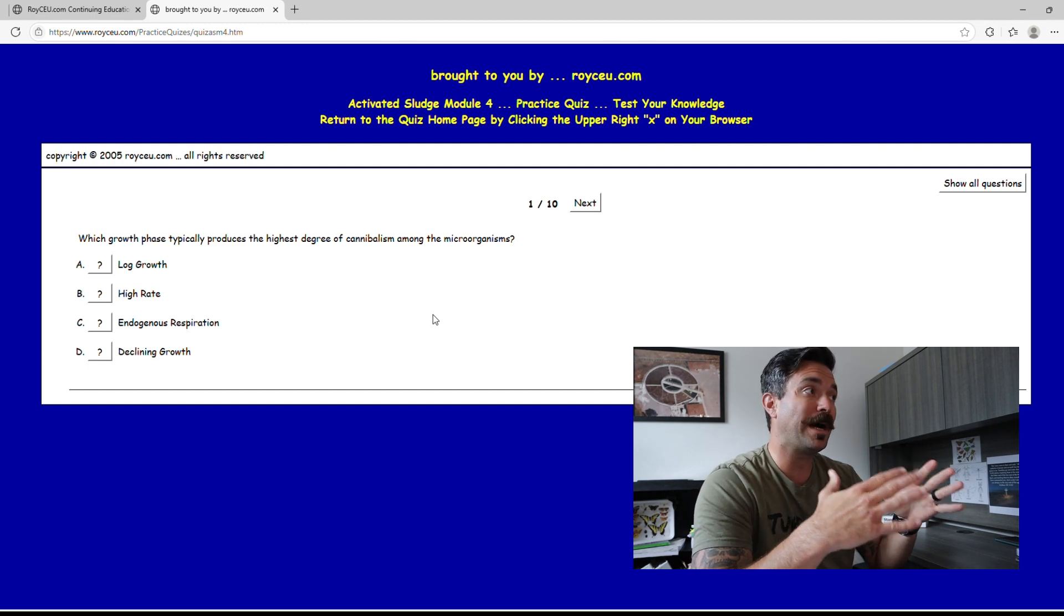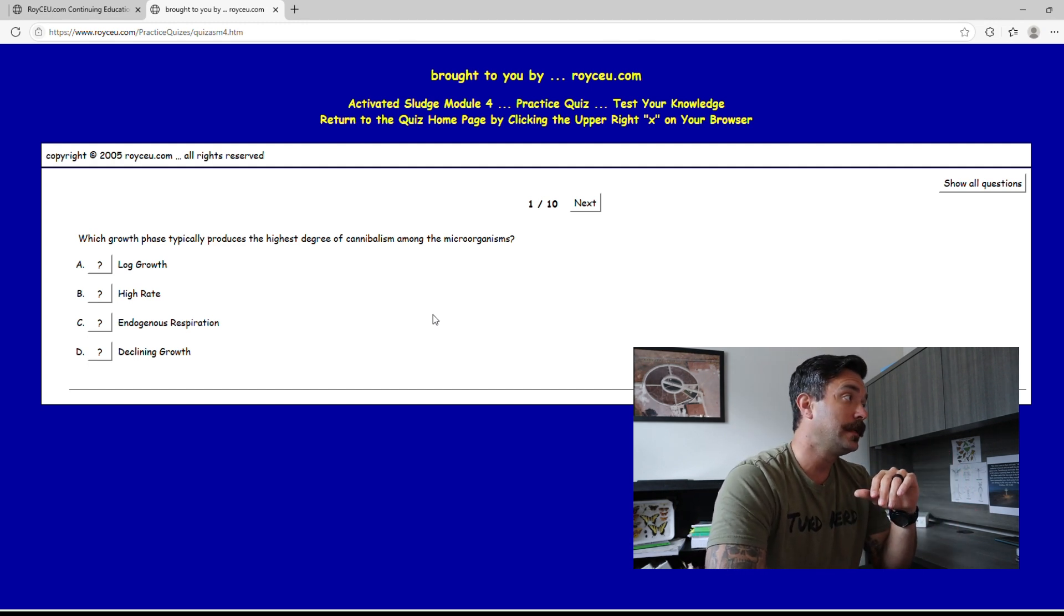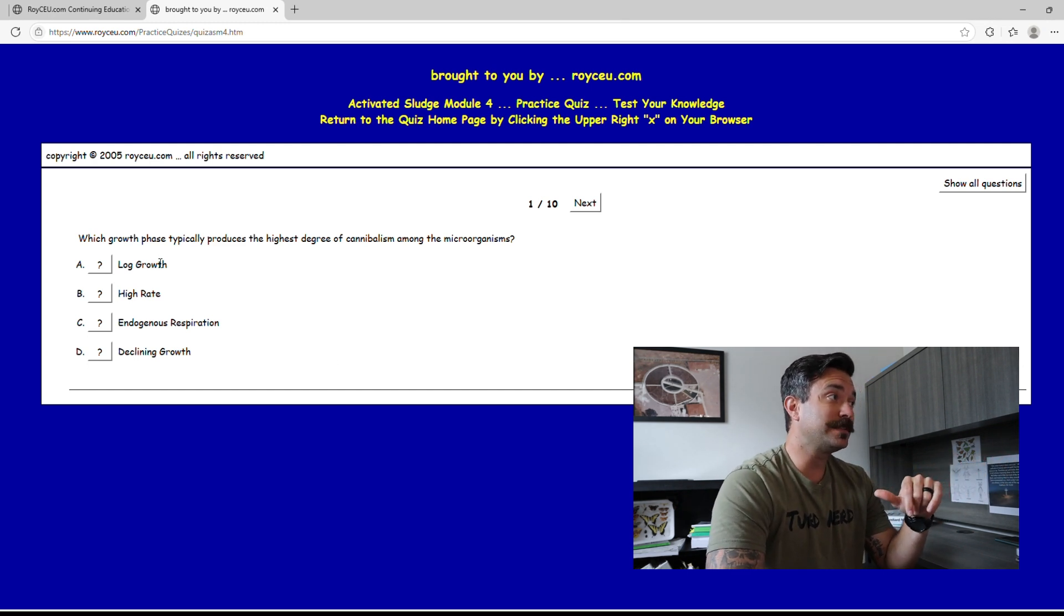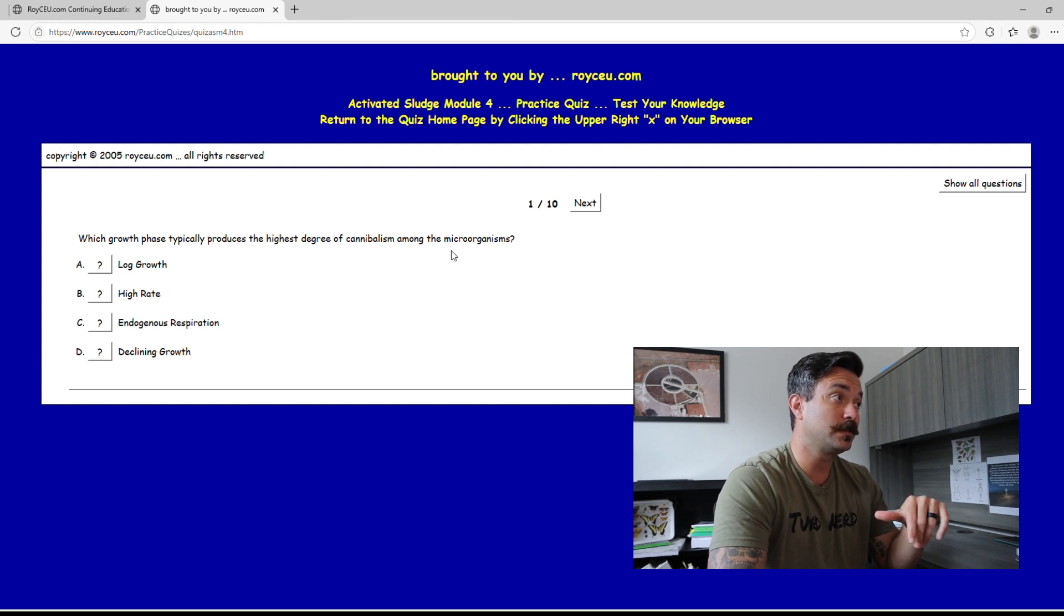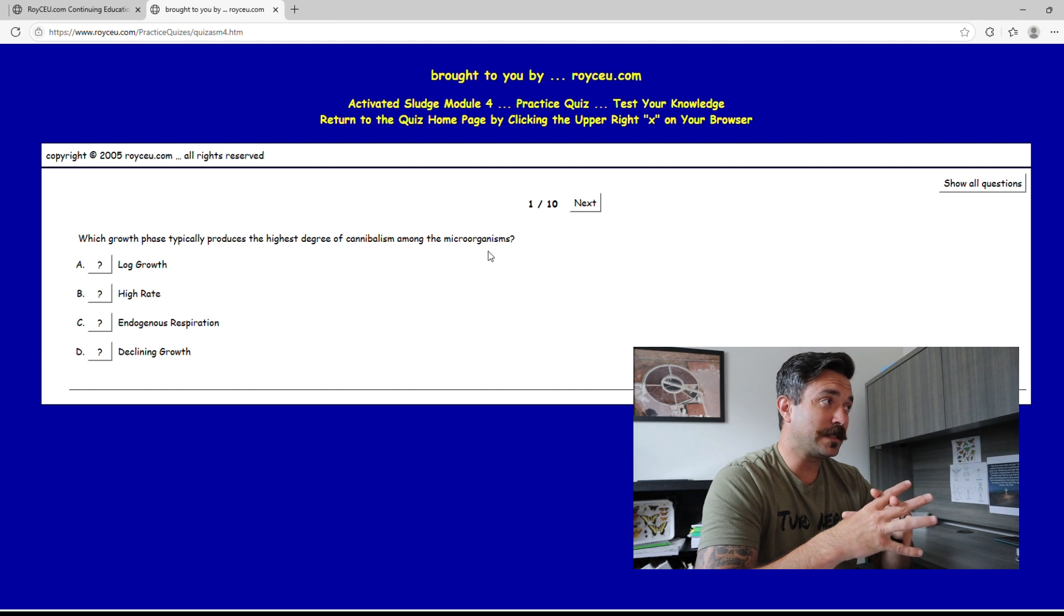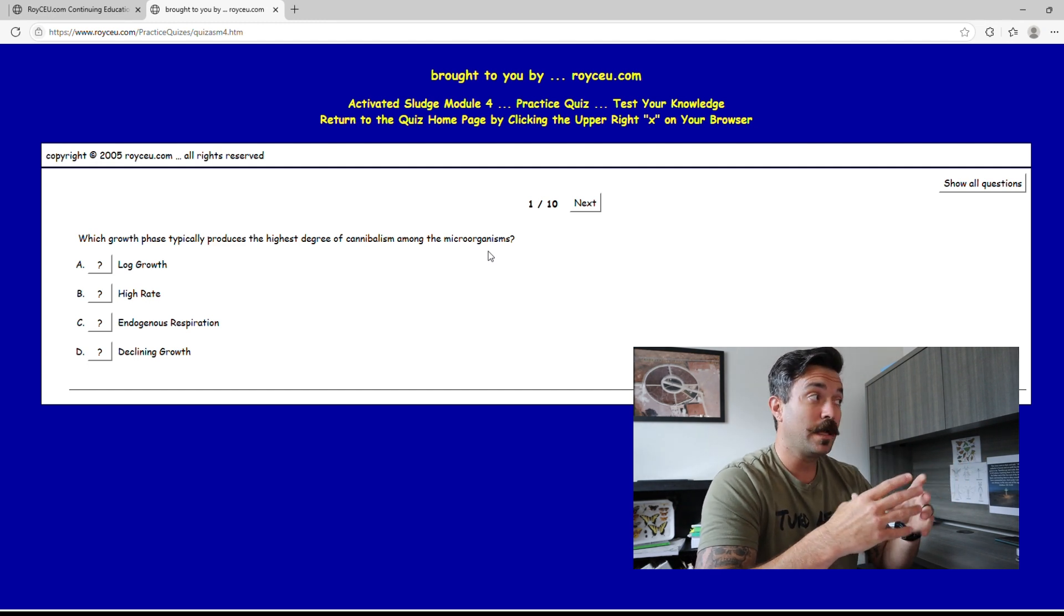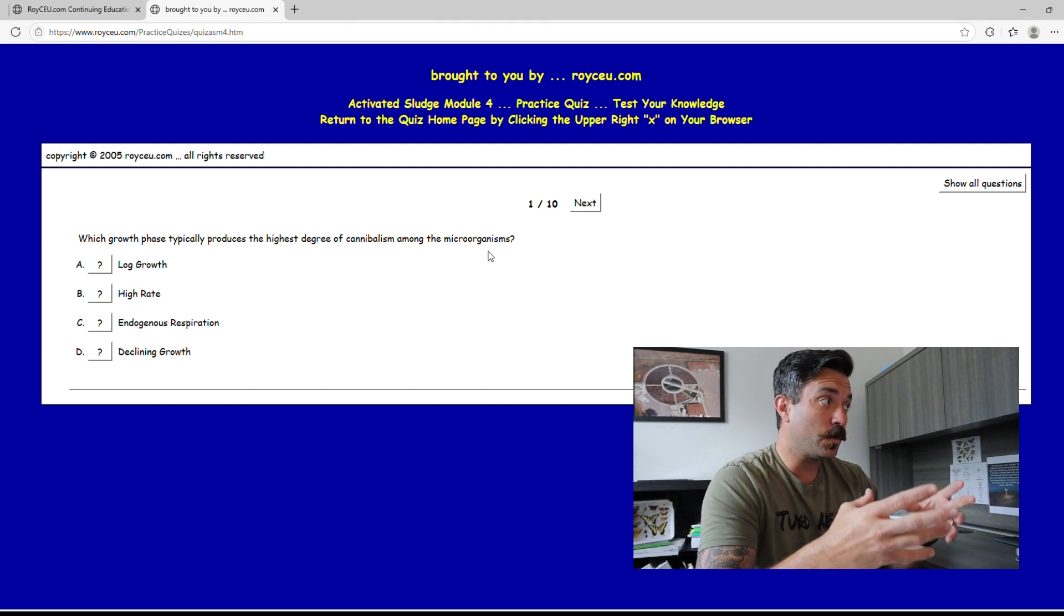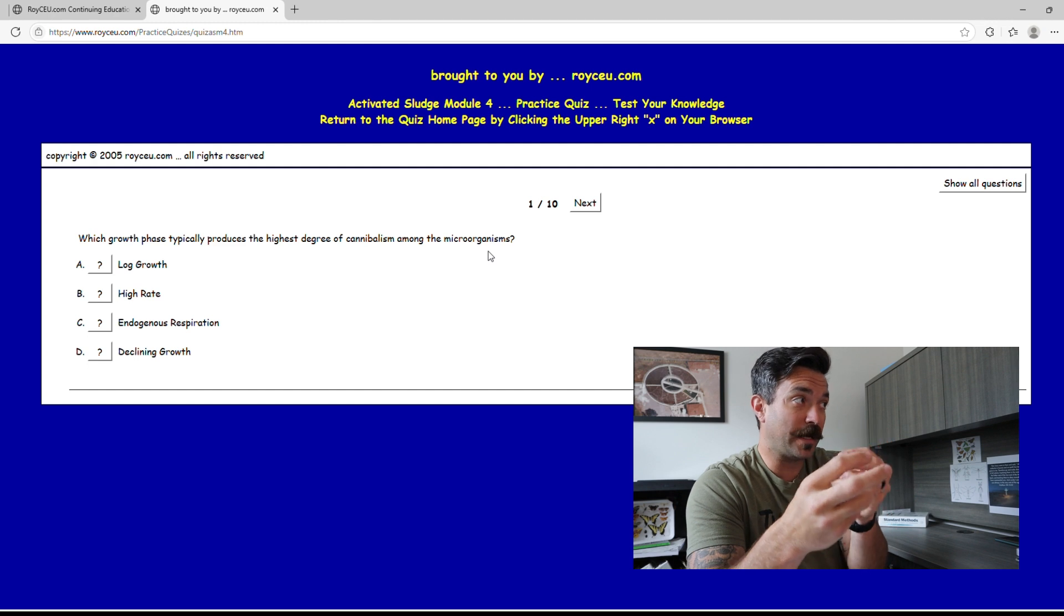Microbiology, that's what I like to nerd out on. First question we got here: which growth phase typically produces the highest degree of cannibalism among microorganisms? Great question. This is going to require you to know what those growth rates are and know what the bugs are doing in each phase of that growth.